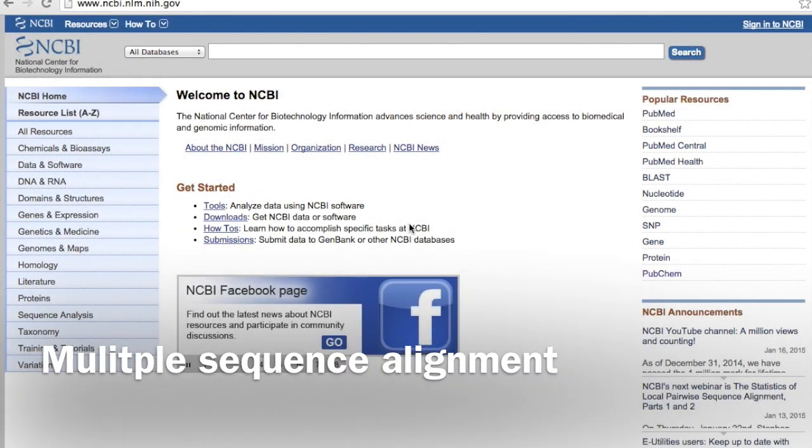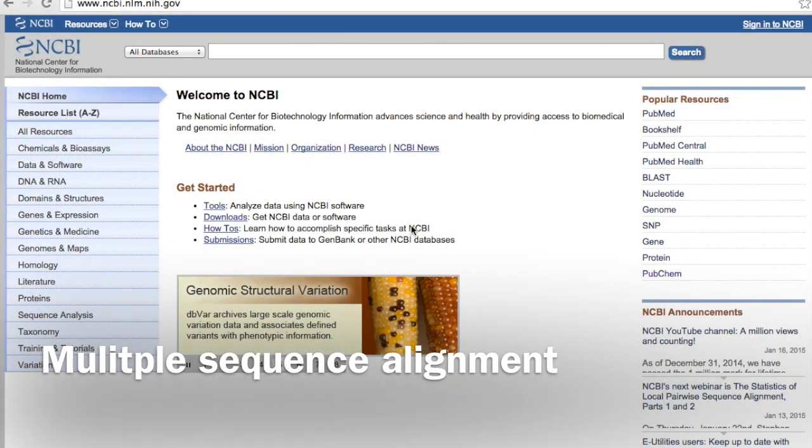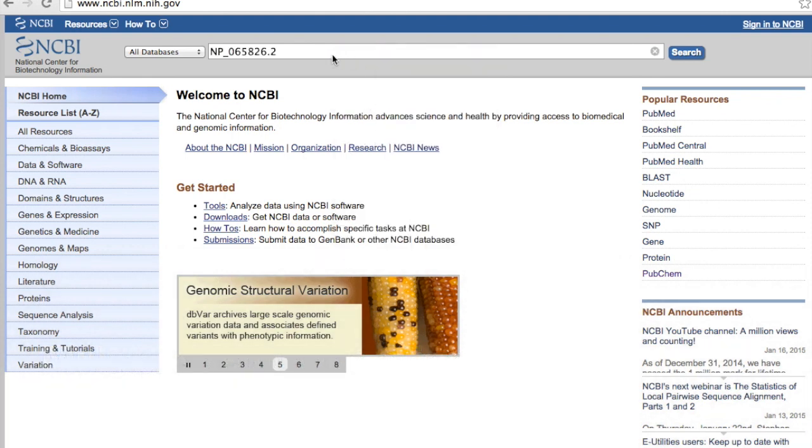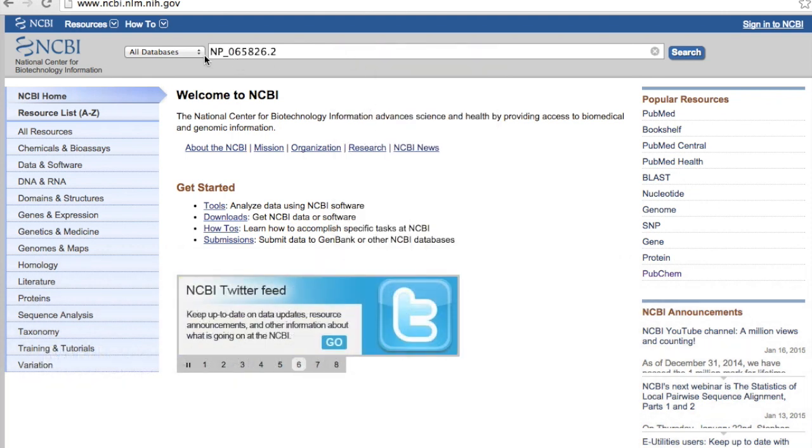Today I will show you how to do multiple sequence alignment using a hypothetical protein. And this is my hypothetical protein.